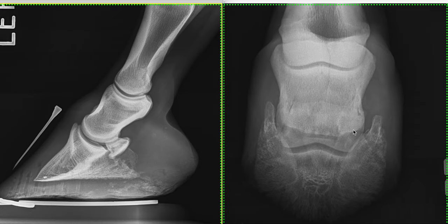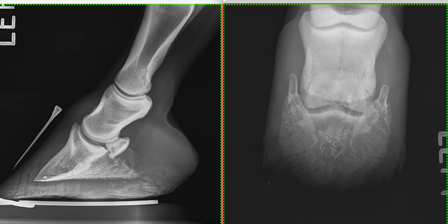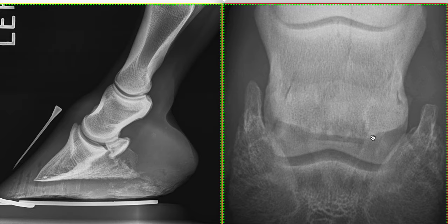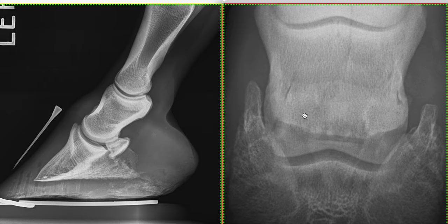If we move on to our dorsoproximal palmarodistal oblique view, I'm just going to zoom in on our navicular bone here and look at it in a bit more detail. So I'm just outlining the distal horizontal border of the navicular bone here. We've got our lateral and our medial sloping border and then we've got our proximal border here. The first thing we're going to focus on is our distal horizontal border and we look at our synovial invaginations — the little invaginations that are happening on the distal horizontal border.